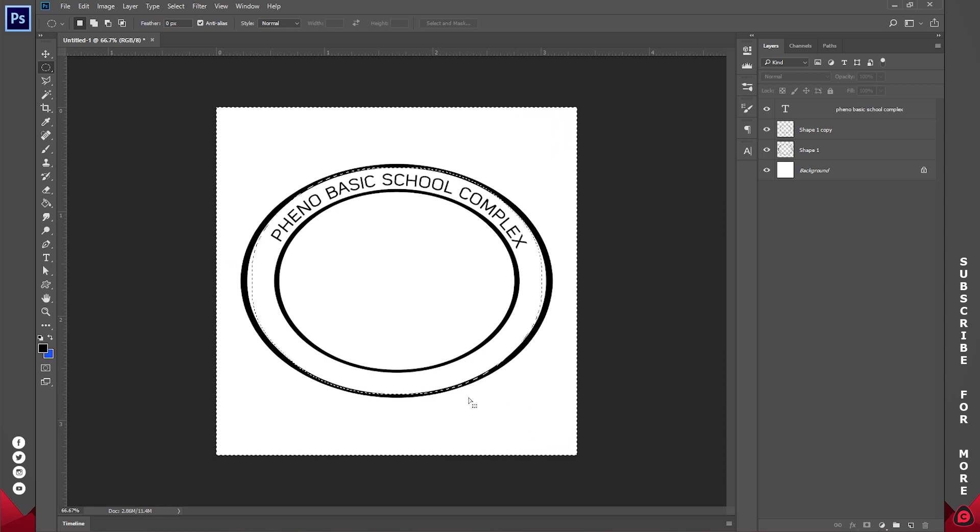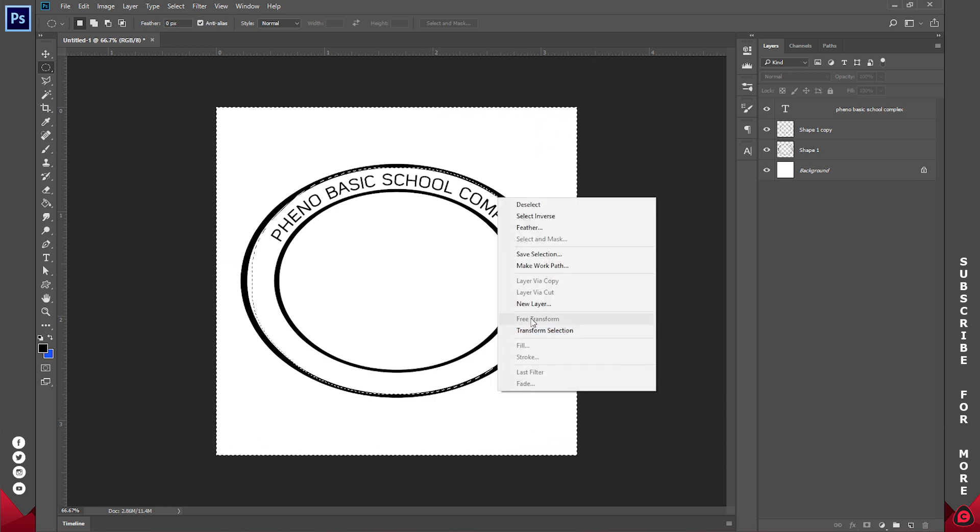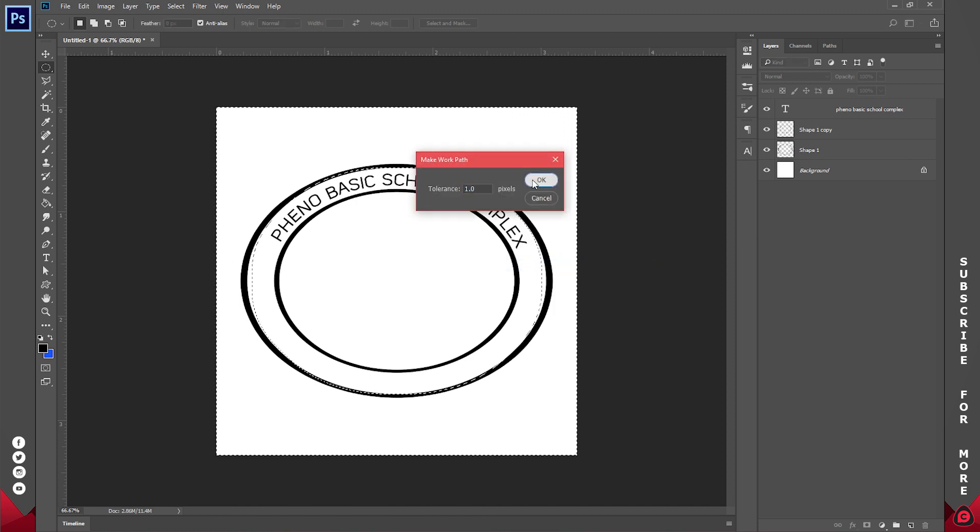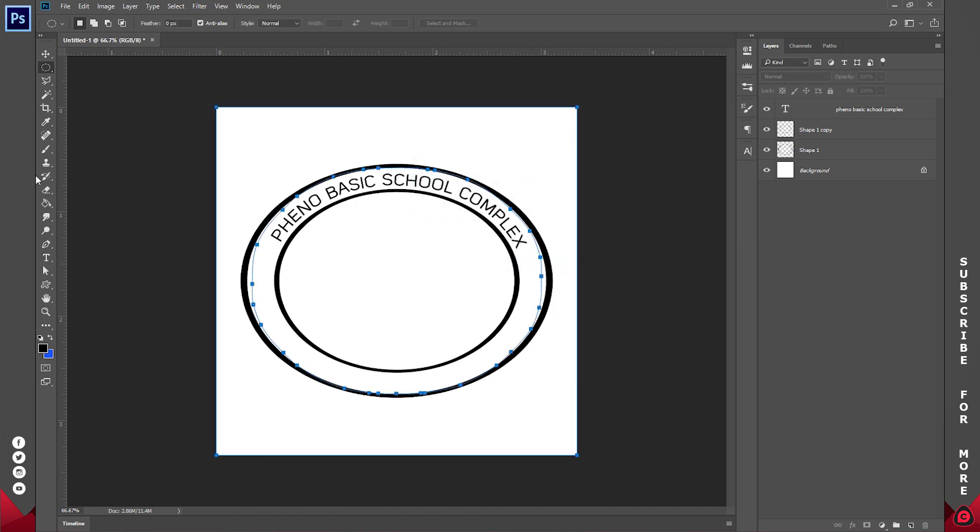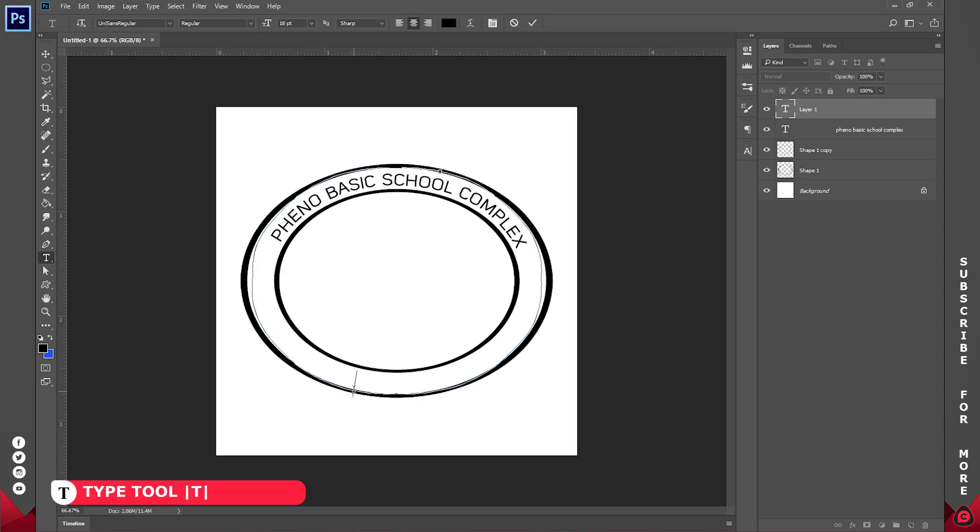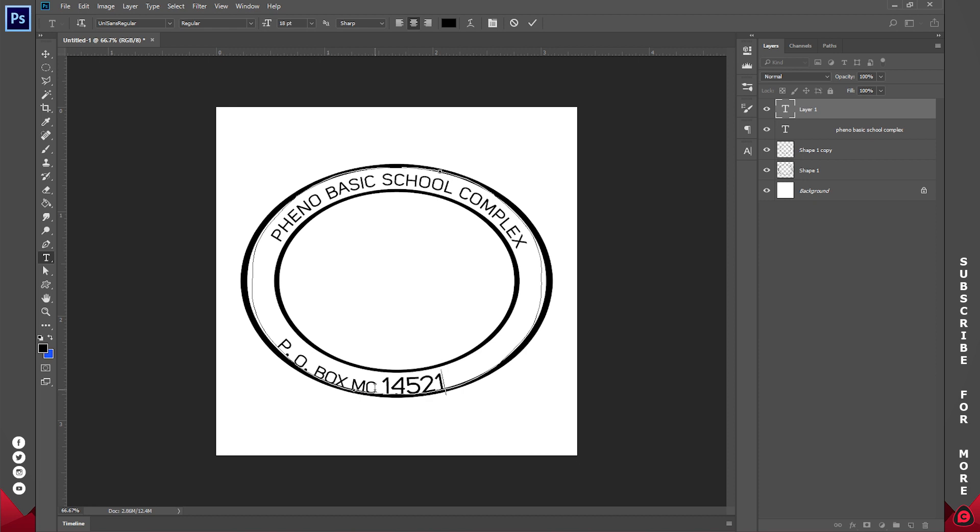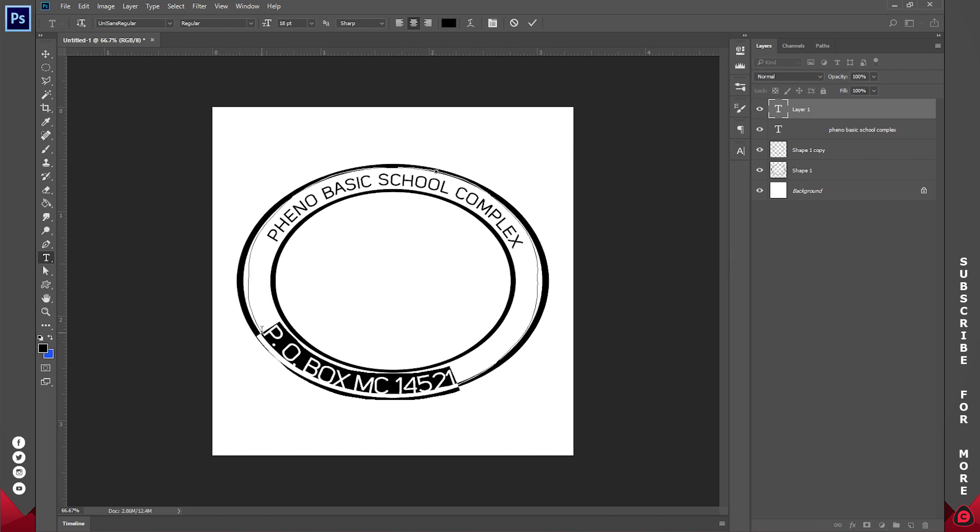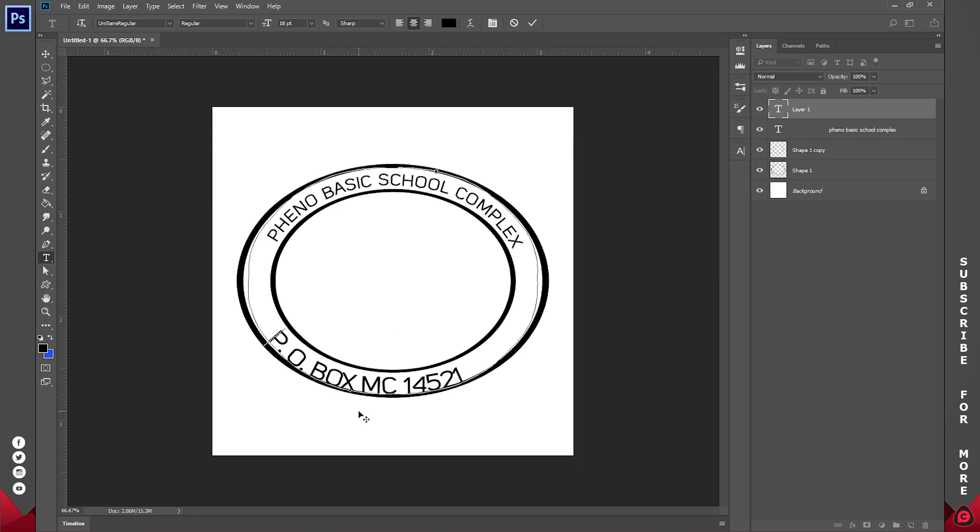So still with the selection active, right click and go to Make Work Path, tolerance of one. Then we'll grab our type tool and we'll type it in here. And I'll try and position this at the center as well.